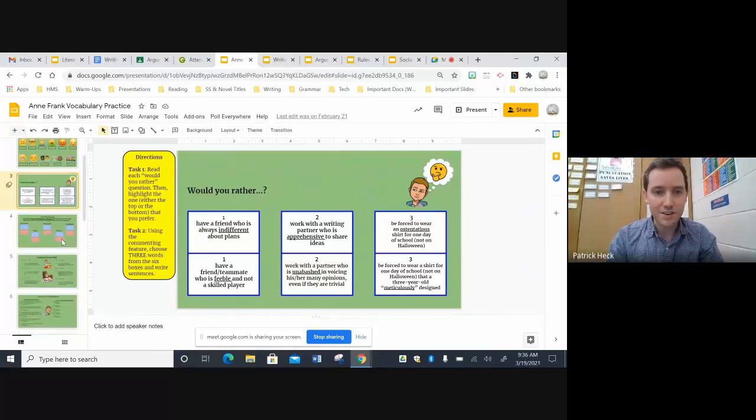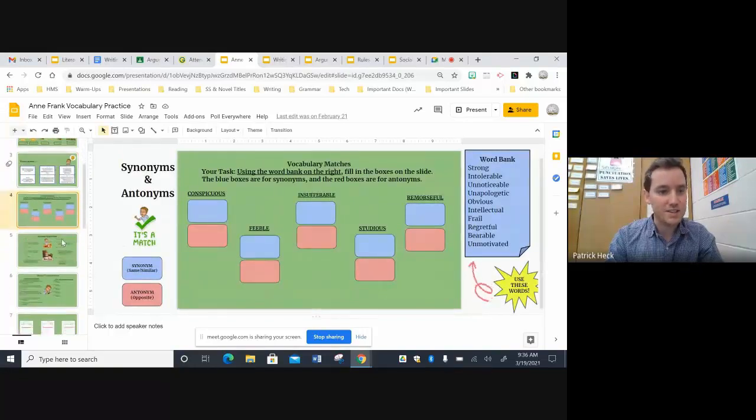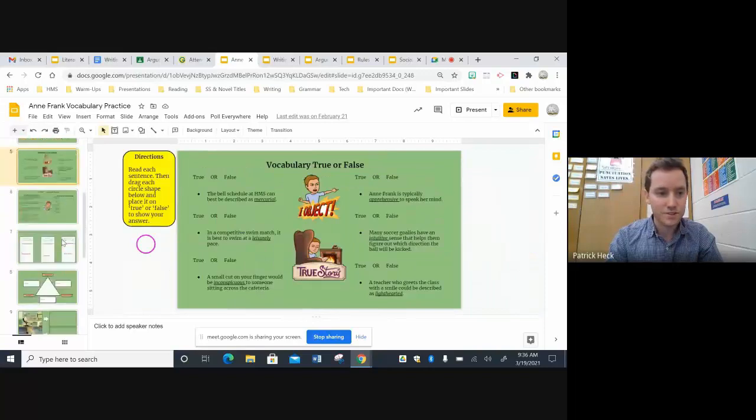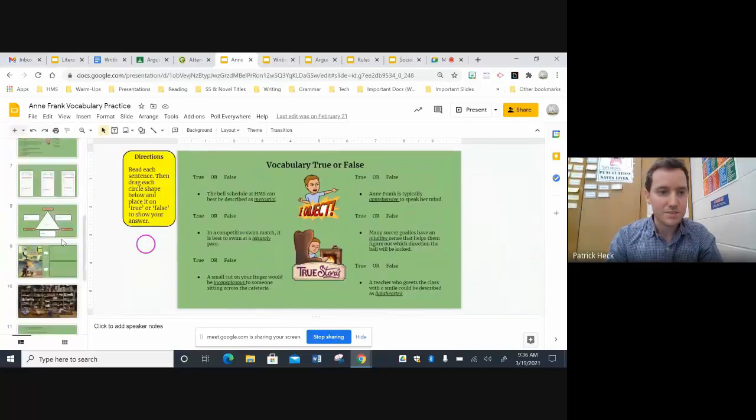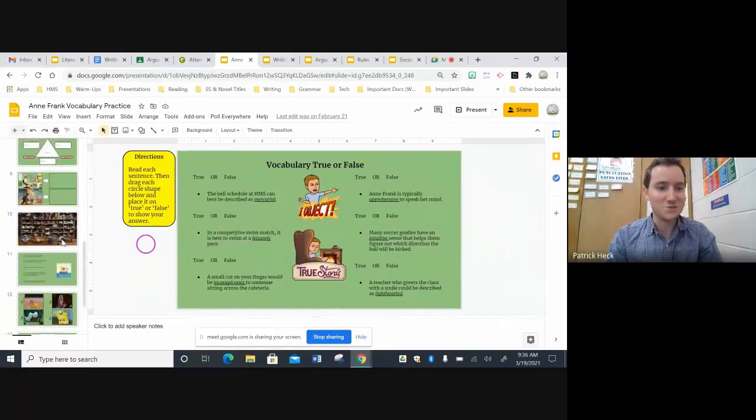Just to give you a quick run through of some of the activities. So I have the kids do matching where they have to match certain emojis or facial expressions with the correct vocab word. Would you rather? Some of the more classic ones like synonyms and antonyms, true and false. And I have some more unusual ones.